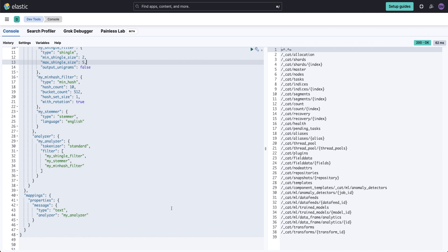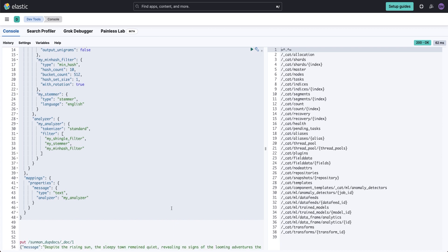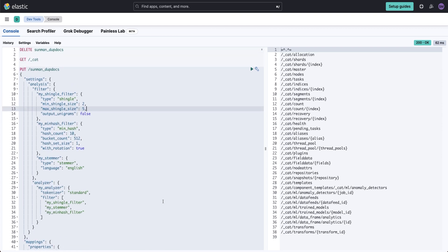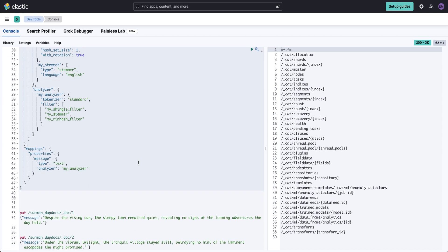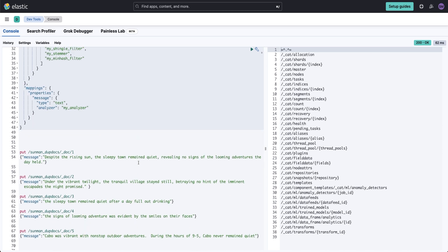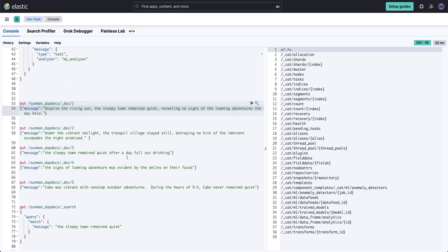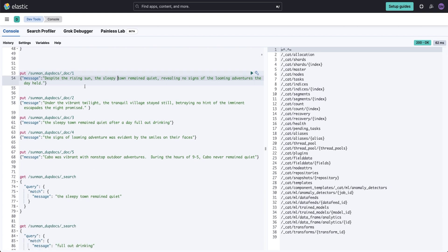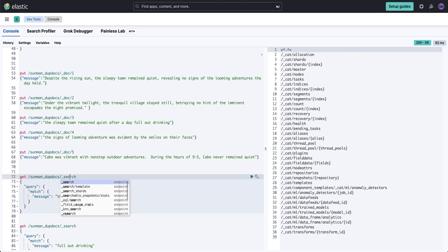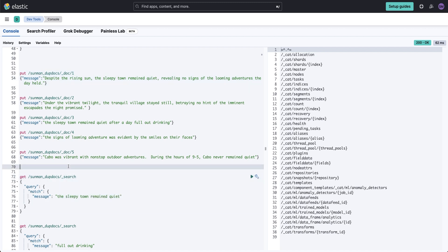Then I add the property of my analyzer. I've already created something called Sunman Duke Docs, and I created a couple of documents in here. The first document is 'despite the rising sun' and a couple of different documents. And I want to now search upon those documents.